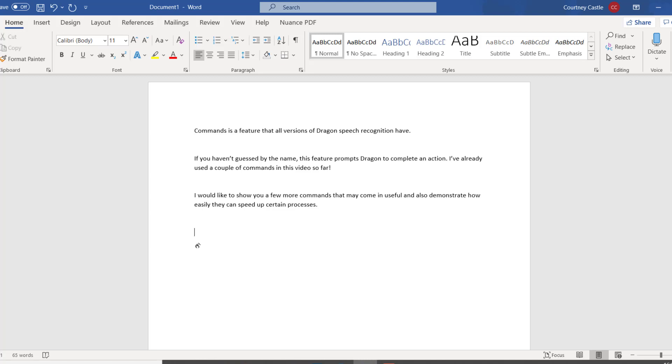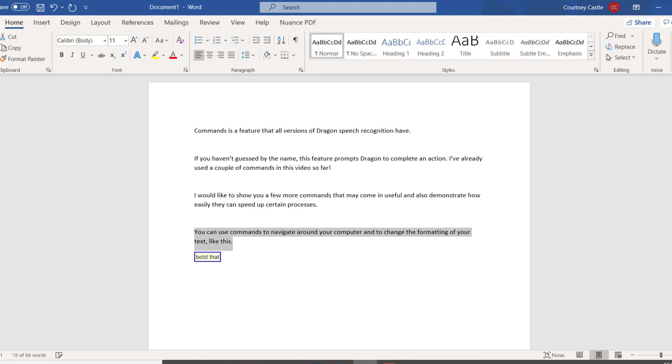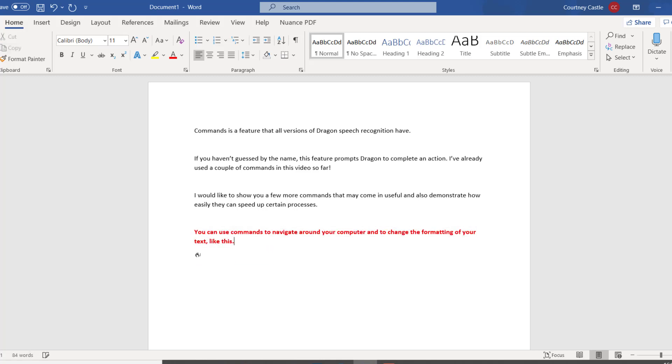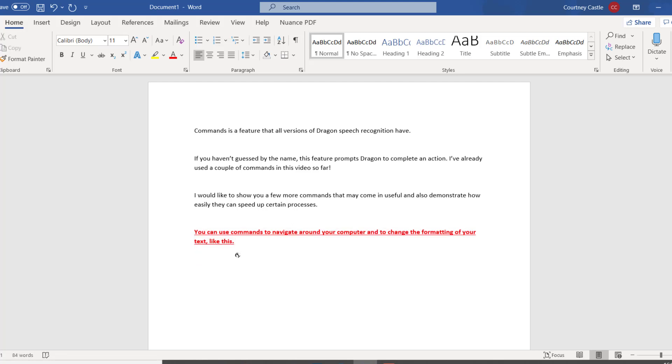You can use commands to navigate around your computer and to change the formatting of your text, comma, like this, full stop. Bold that, make that red, underline that, new paragraph, and this, ellipsis.